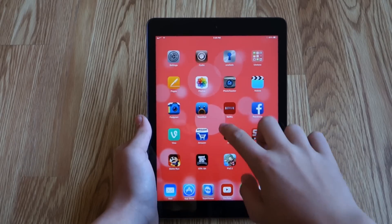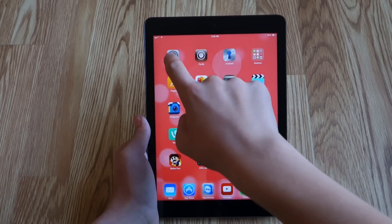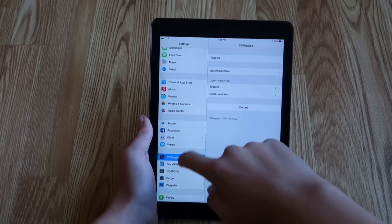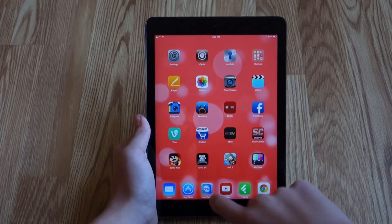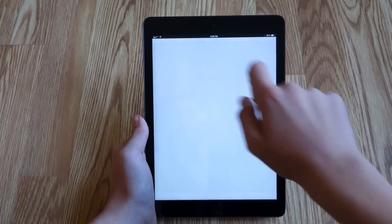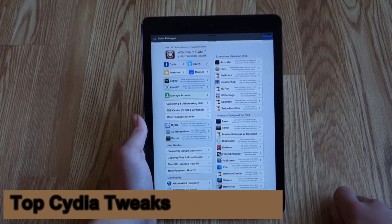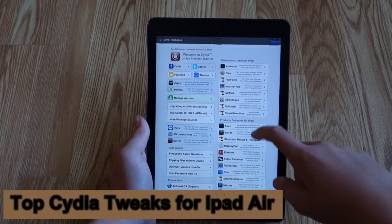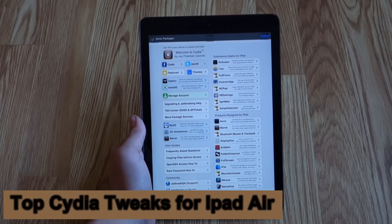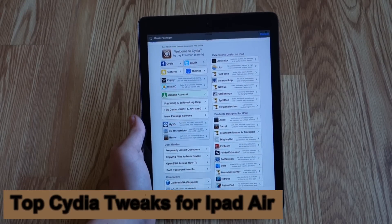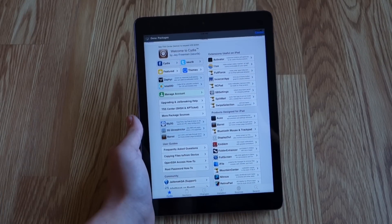Hey there guys, this is PhoneTechKid and I decided to add a new segment to my channel where I look at some of the new Cydia tweaks for iOS 7 devices. This is the first episode and it covers the top Cydia tweaks for your iPad Air. Let's get started.